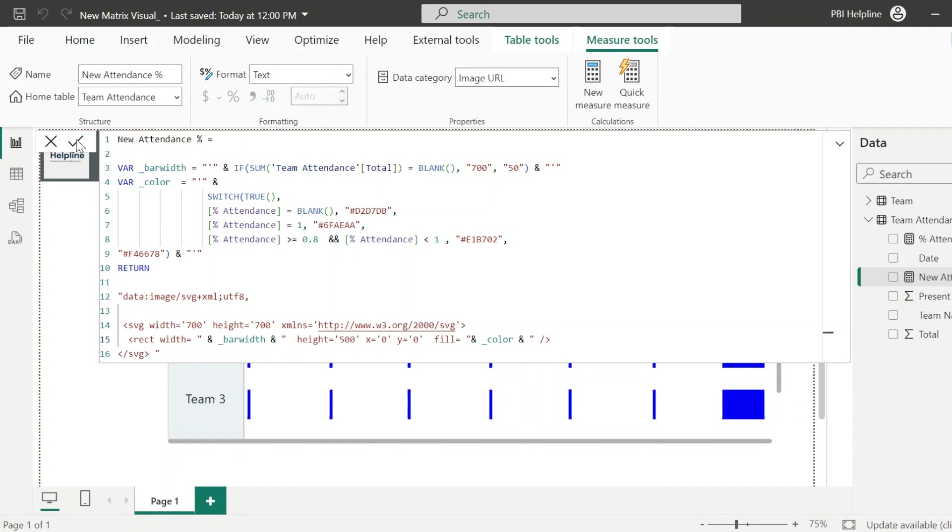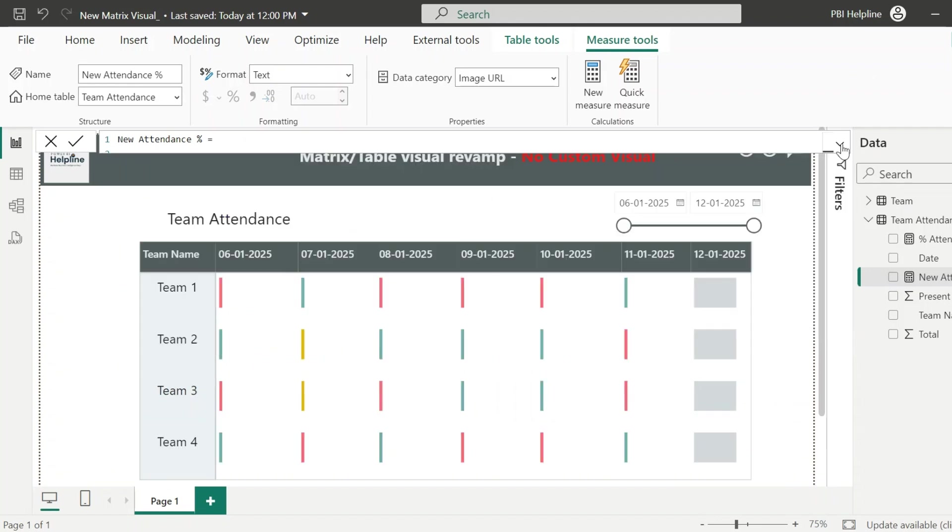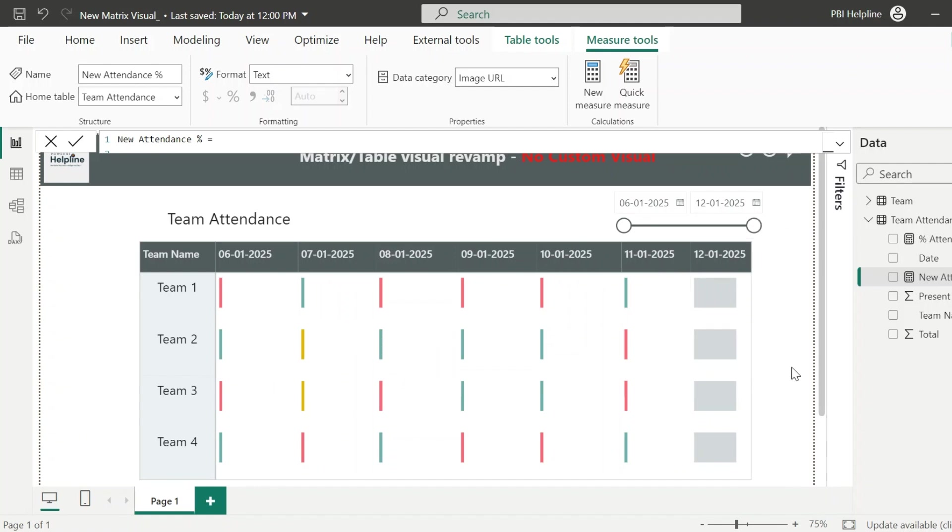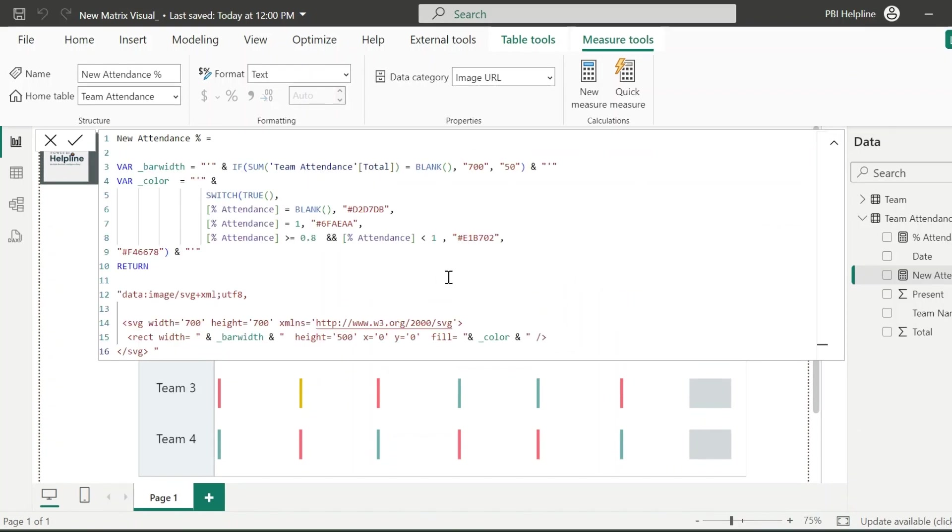Now, let's check if it's working or not. Here we have these dynamically colored accent bars inside our matrix visual. Let's go ahead and add other elements.